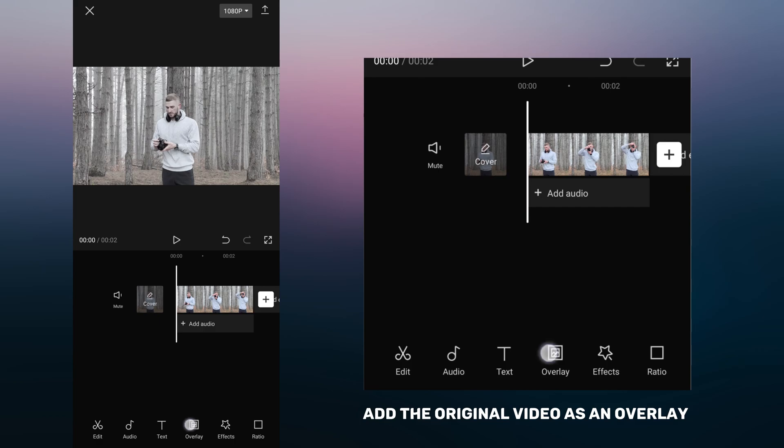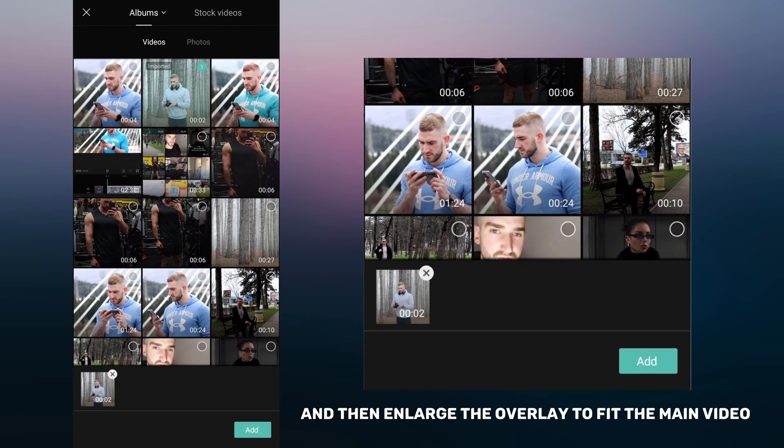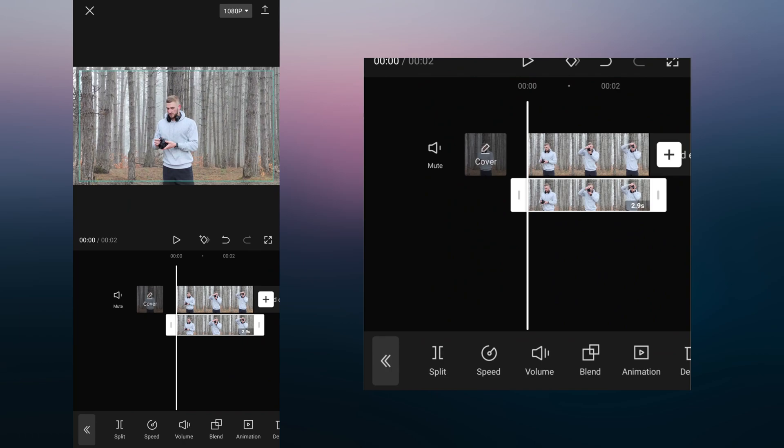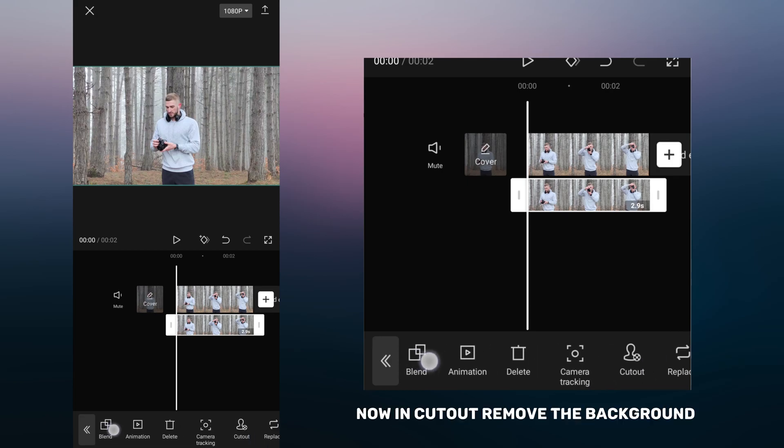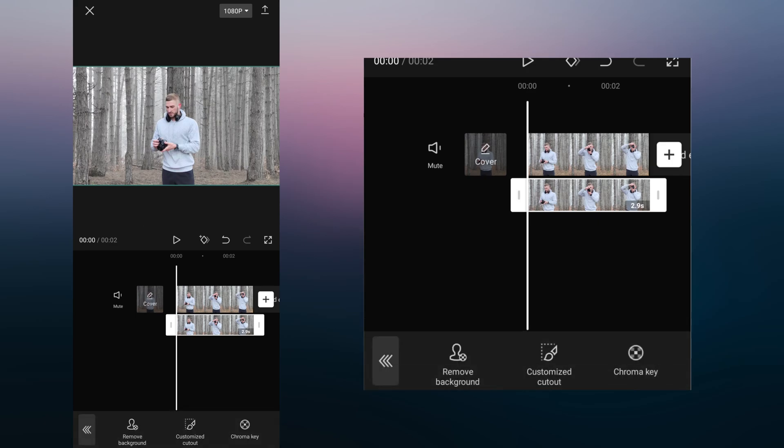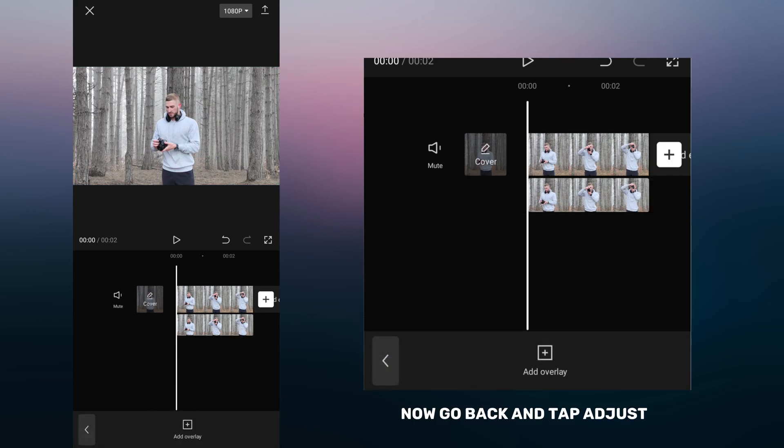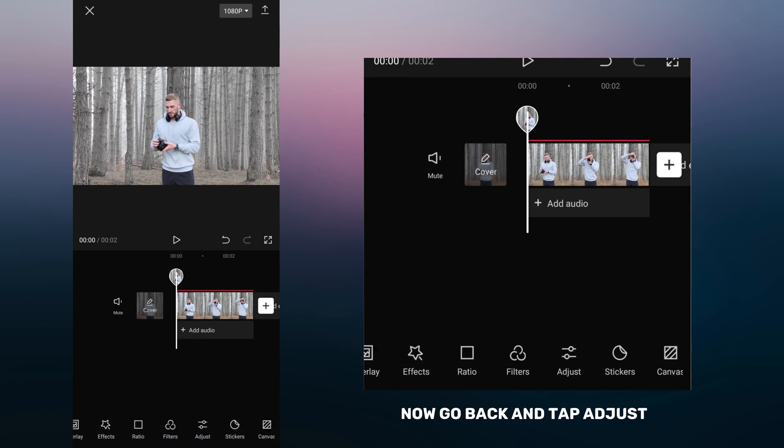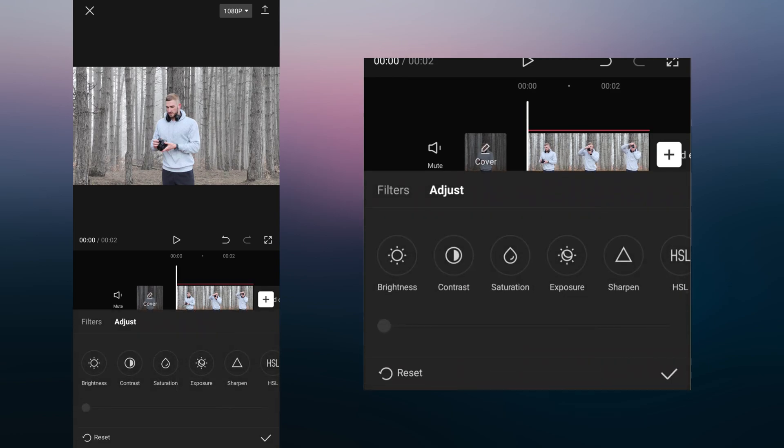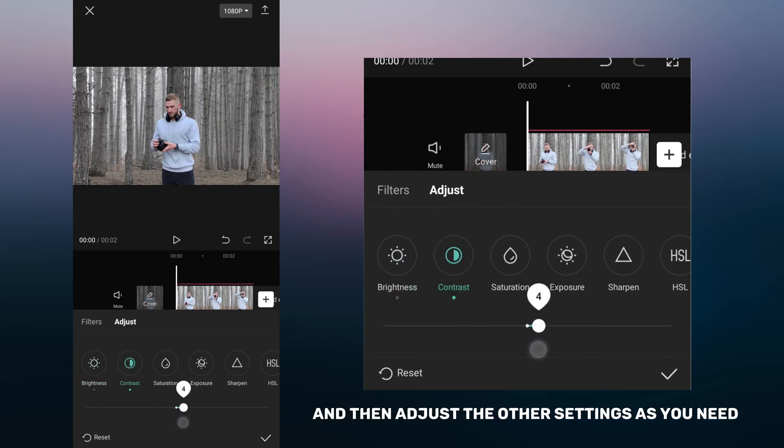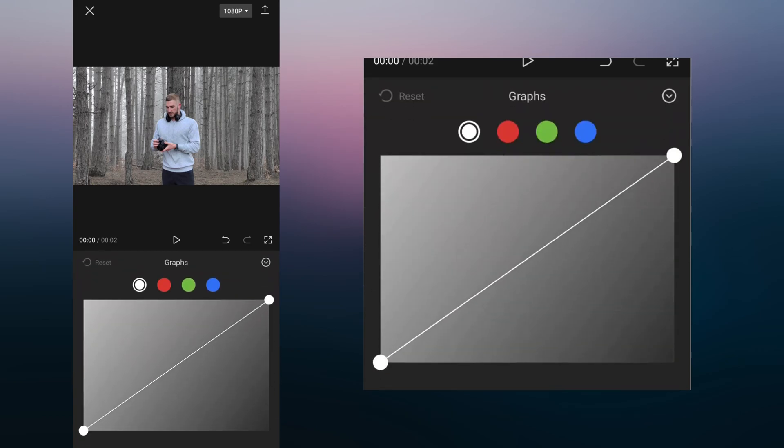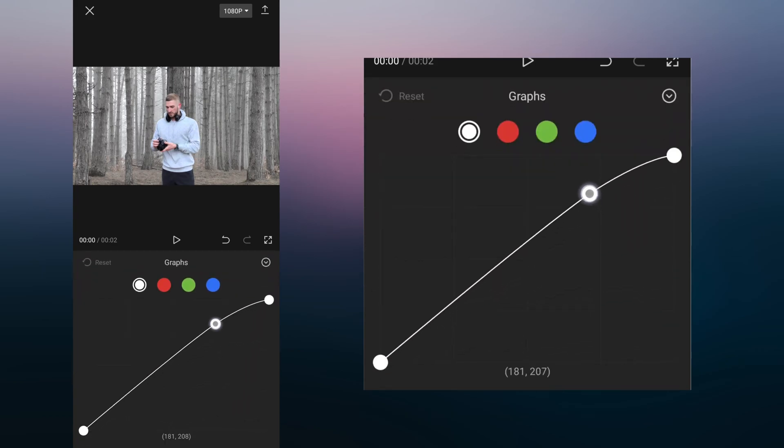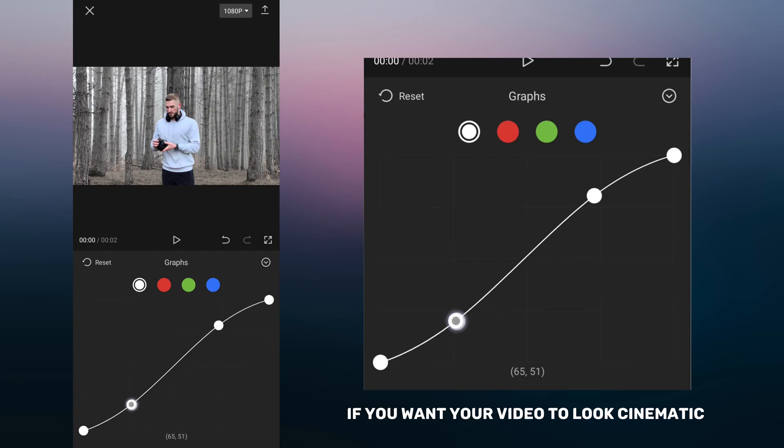Add the original video as an overlay and then enlarge the overlay to fit the main video. Now in cutout remove the background. Now go back and tap adjust. To add depth to your video, increase the contrast first and then adjust the other settings as you need. S-curve and fade are always a good choice if you want your video to look cinematic.